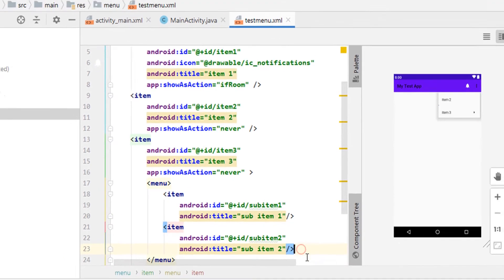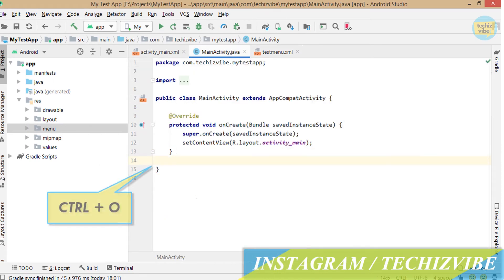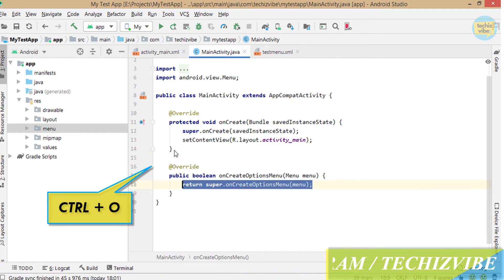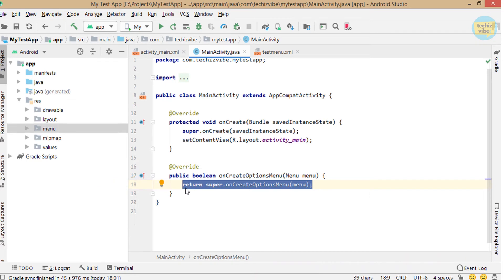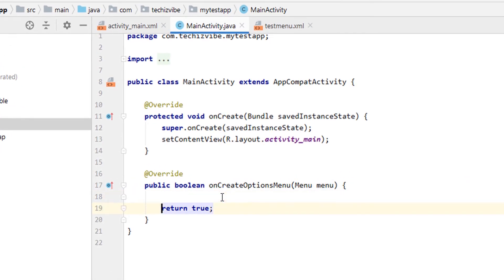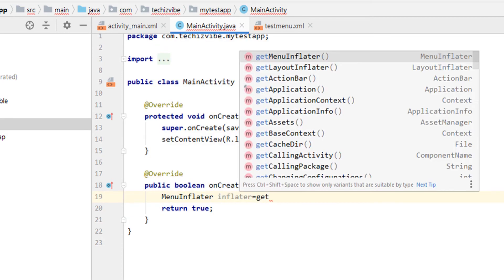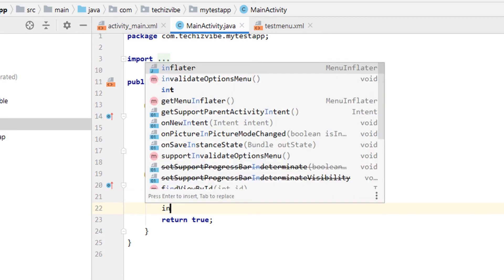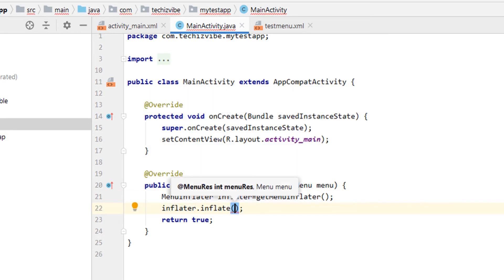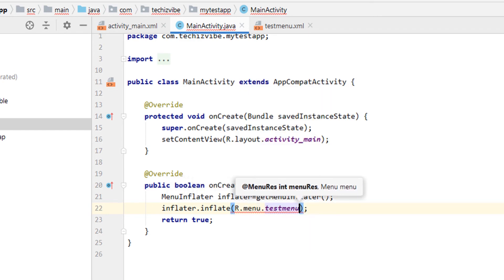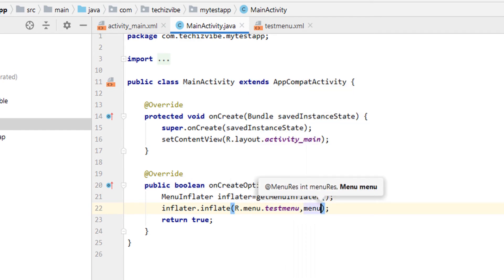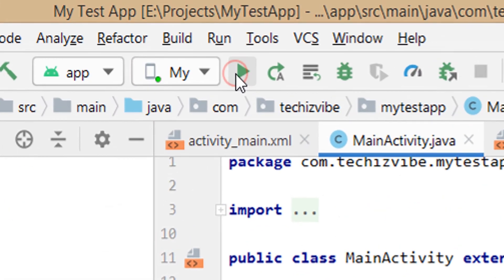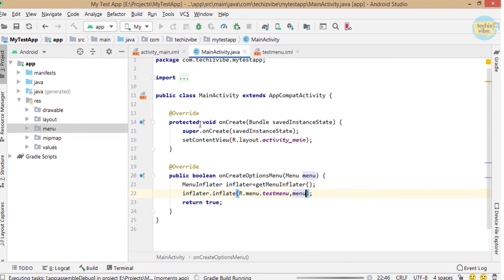Now in main activity, override on create options menu. For that, press ctrl O, change this return statement to return true. Then type menu inflator inflator equals get menu inflator. Inflator dot inflate r dot menu dot test menu comma menu which is the argument of on create options menu. Menu inflator is able to create menu from xml resources.